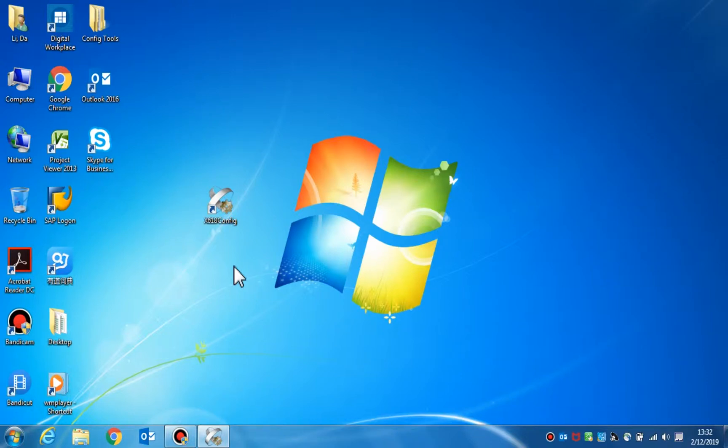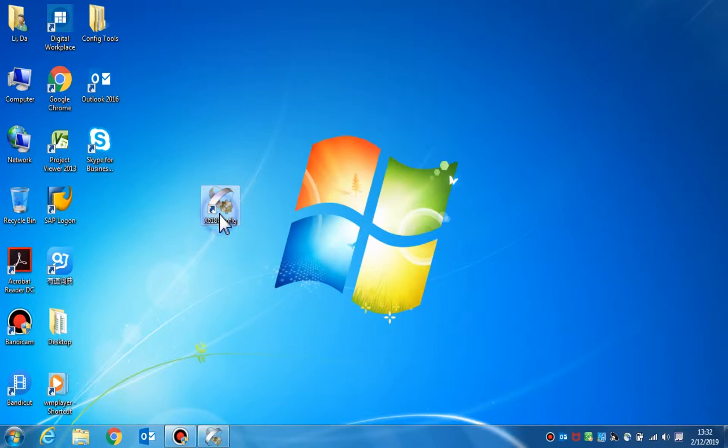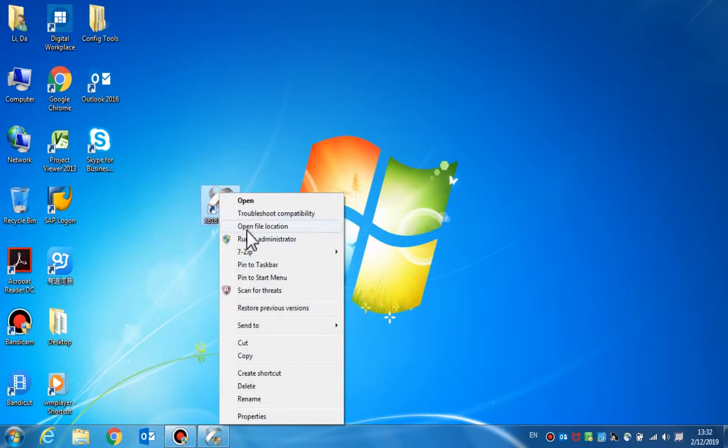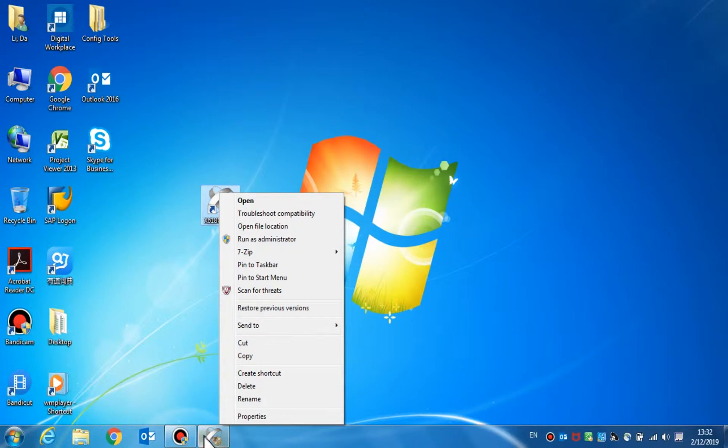Here we will cover the basic setup for the X618 configuration and introduce the configuration tool. Double-click or right-click on the icon and select Run as Administrator to open the configuration tool.